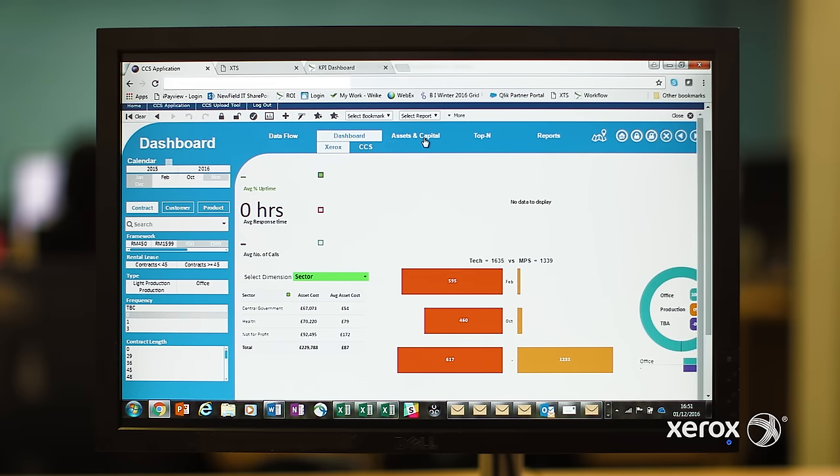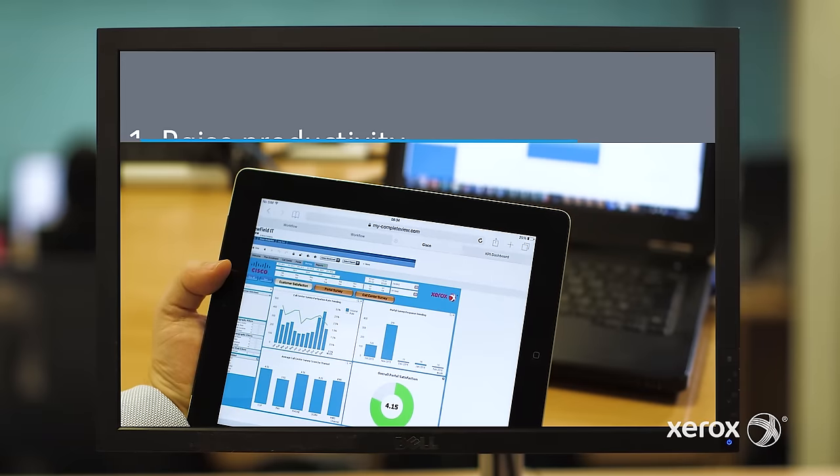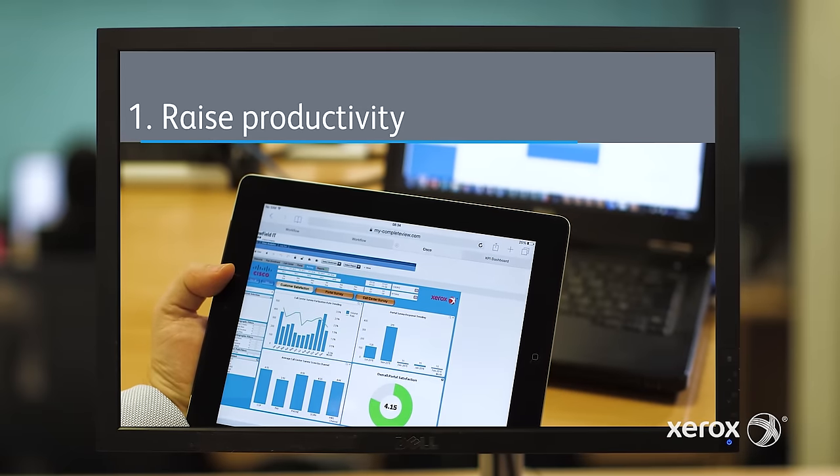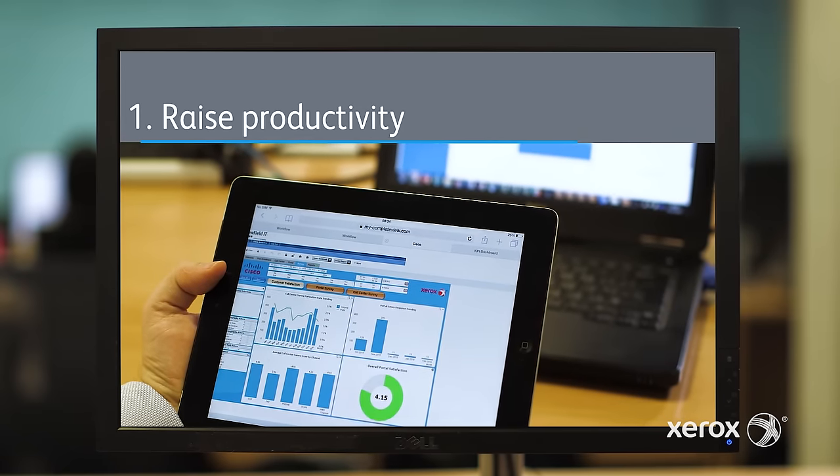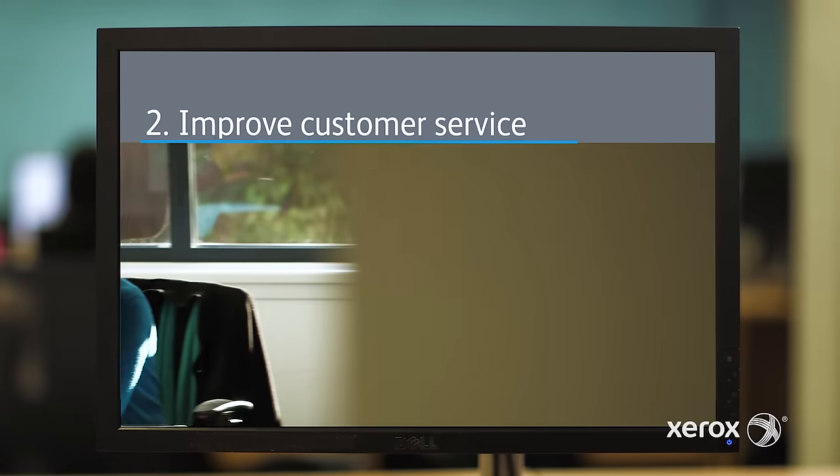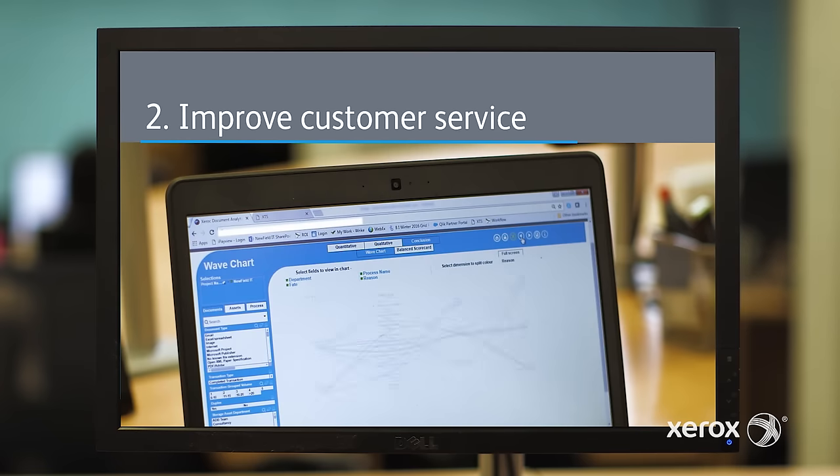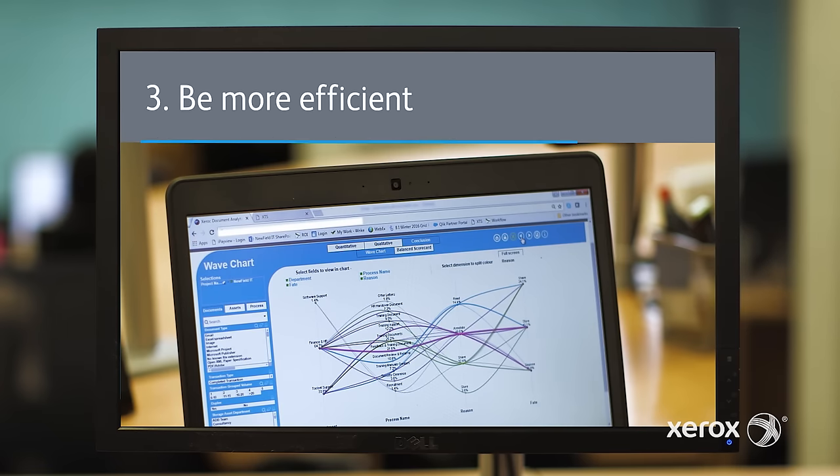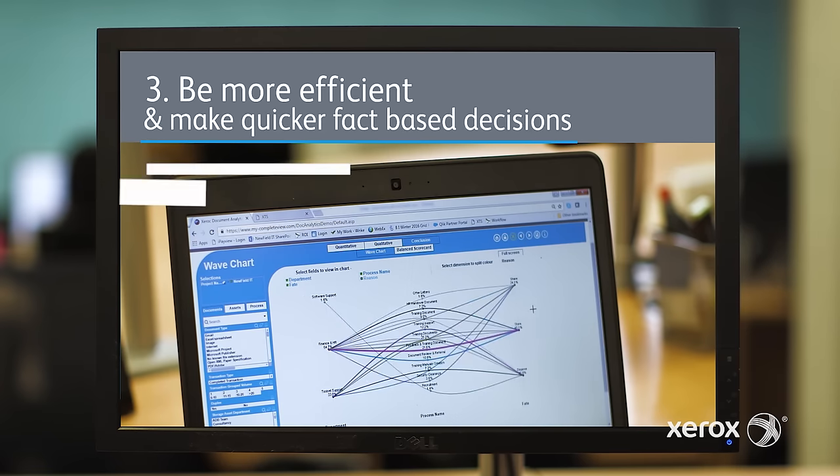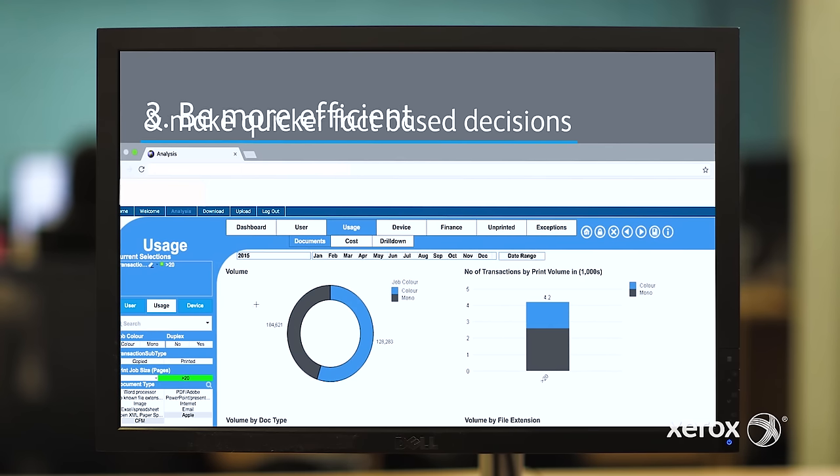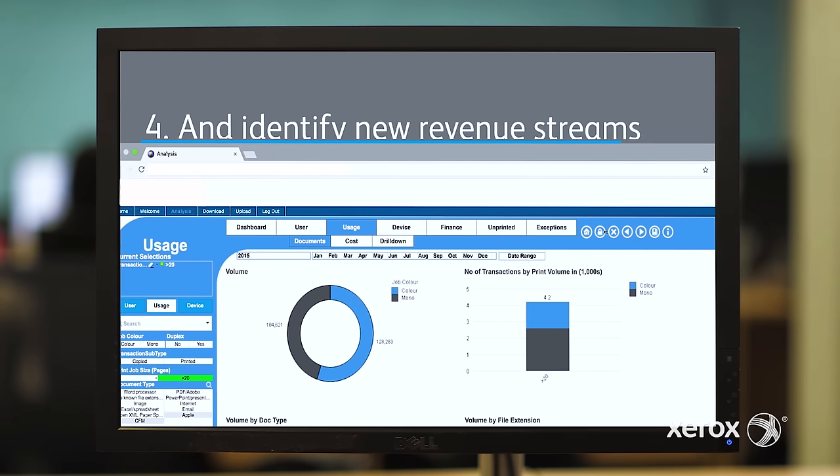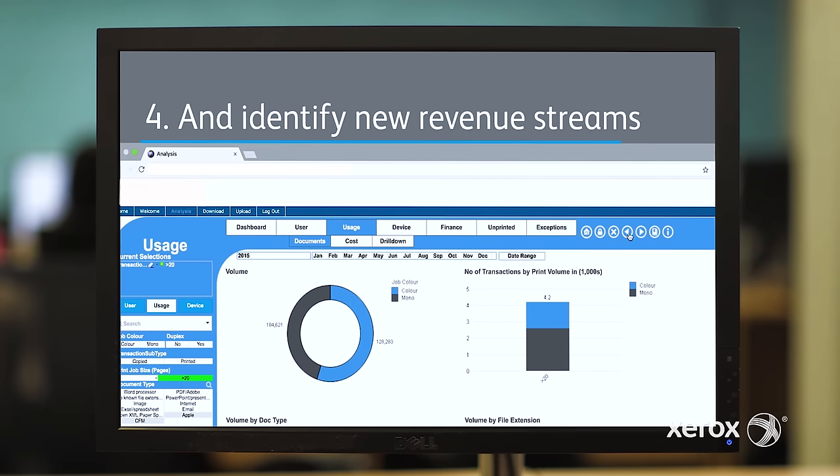With our bespoke solutions, you can raise productivity, improve customer service, be more efficient, and make quicker fact-based decisions, and identify new revenue streams.